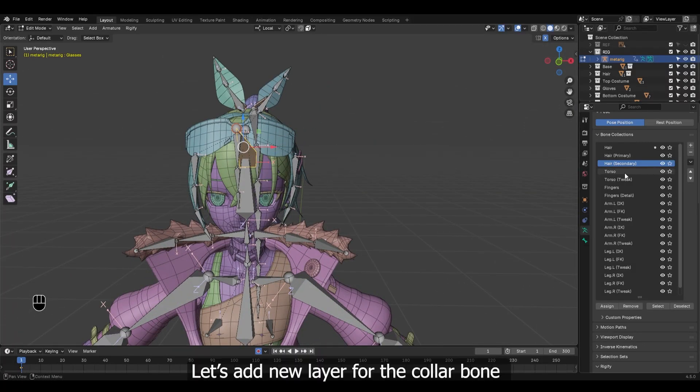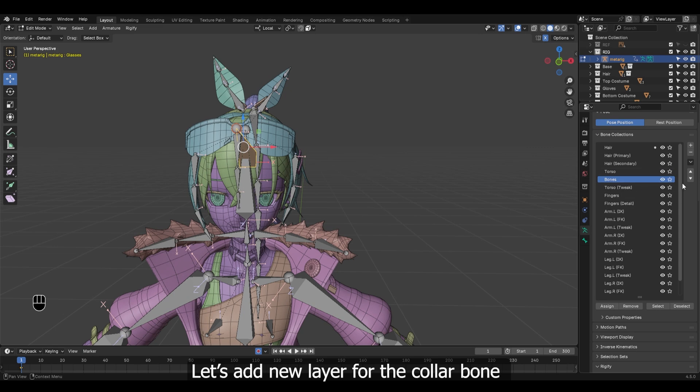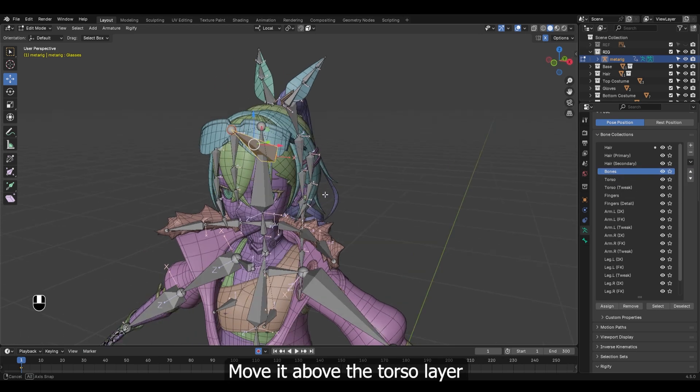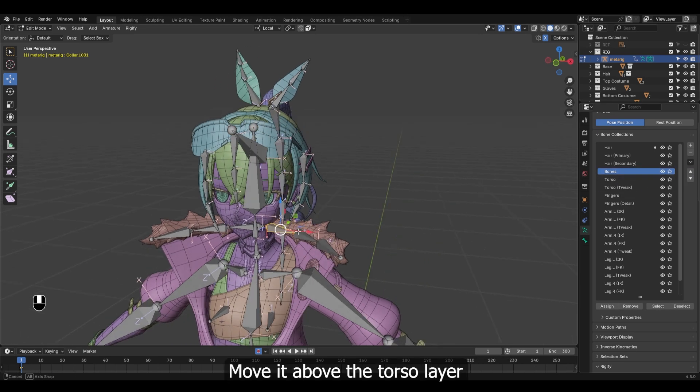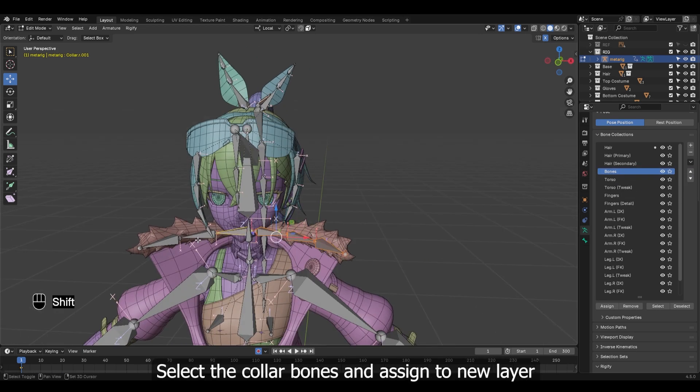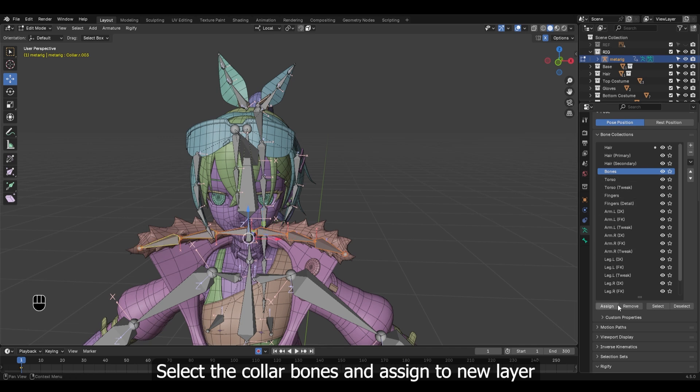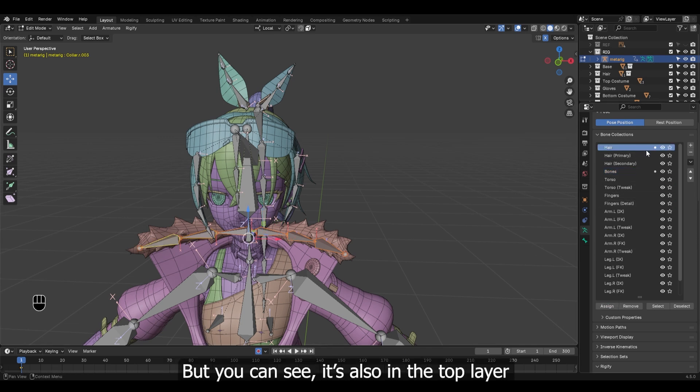Let's add a new layer for the collar bone. Move it above the torso layer. Select the collar bones and assign to new layer. But you can see it's also in the top layer because we can see the dots.